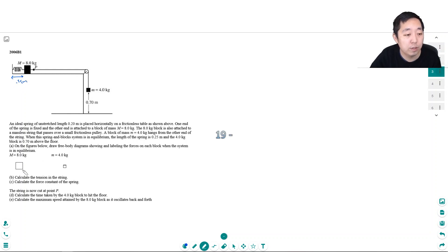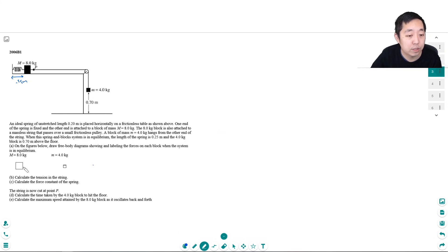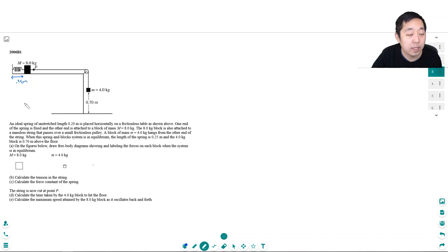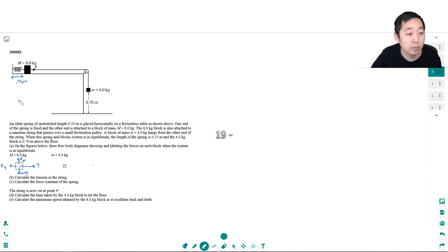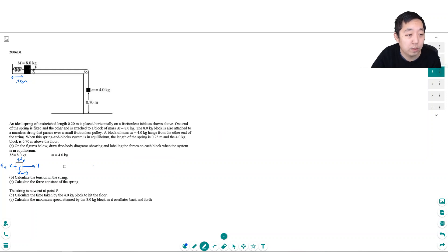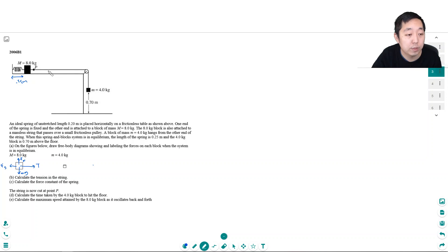I'll do this in blue because we already have it. For this guy, he's got a tension, he's also got gravity, of course, MG. He's got a normal force, and he's got a spring pulling on him, right? And that's everything that's pulling on him. He's got a spring pulling him to the left, he's got a normal force counteracting gravity, and he's got a tension in the rope.